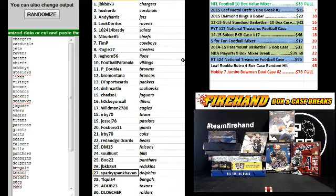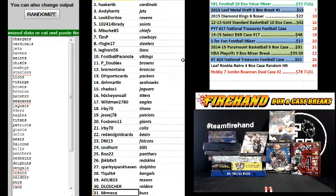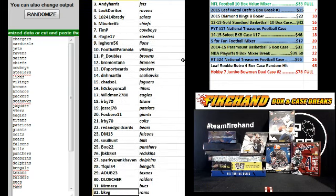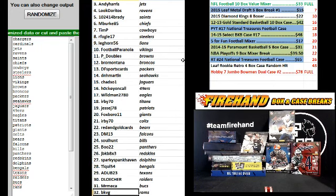JBKB, the Skins. Sparky Spankhaven, Dolphins. Tiki 54, Bengals. A-Dub, the Texans. D-Losher, the Raiders. Mr. Mecca, Bucks. And BKVG, the Rams.